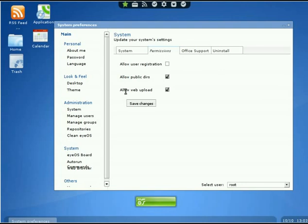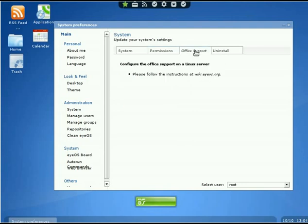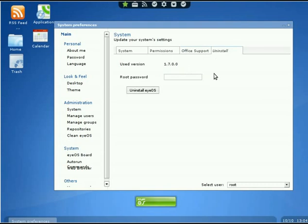Now we're going to go to Office Support. Right here I'm using a Linux server, so it tells me to please follow the instructions at wiki.iOS.org. There's instructions there to tell you how to get our office support enabled. If you have a Windows server it will tell you some more things about it—some simple things to do to get enabled. Once you follow those instructions, you'll have full office support. The next tab is Uninstall. Self-explanatory. It gives you the version you're using—1.7.0.0 for me—then it requires a root password, which is good so somebody can't come and play with you and uninstall it.